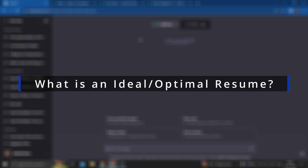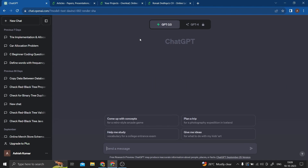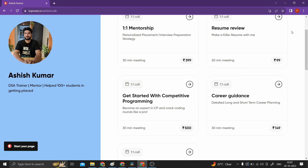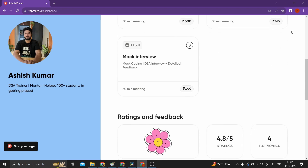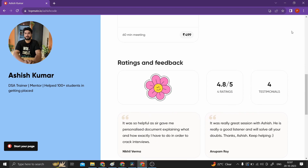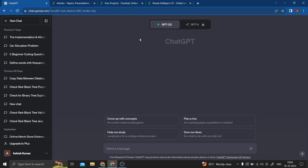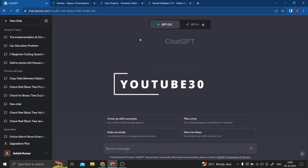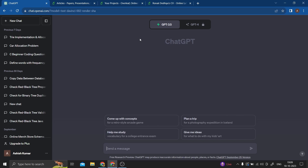Recently in my TopMate calls I've been getting a lot of questions like: how do I make a good resume, what is an ideal resume that would get selected for an interview, or what changes to make in my resume. So I decided to make a video. You can book a TopMate call with me at topmate.io/ashishcode where I can help you personally for your placements or to crack your dream company. Use code YOUTUBE30 to get 30% off — valid for the first 15 users, and it's already been used 7 times.